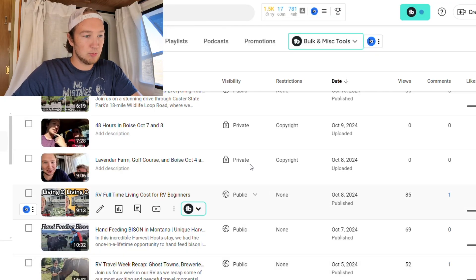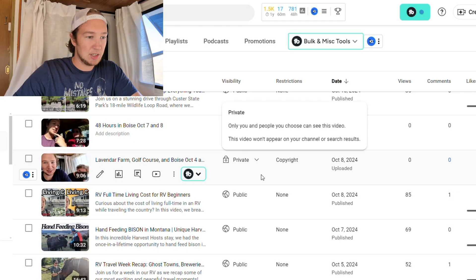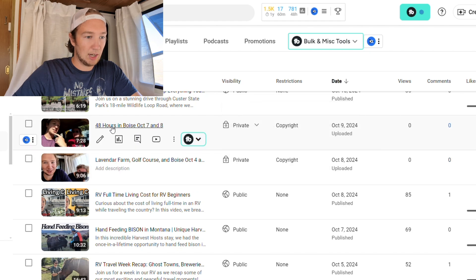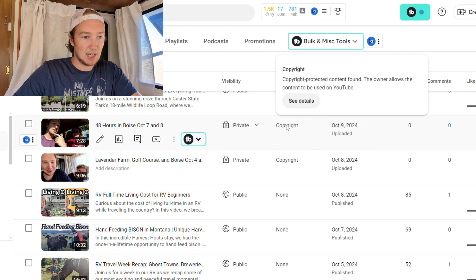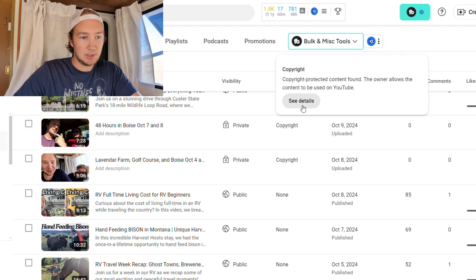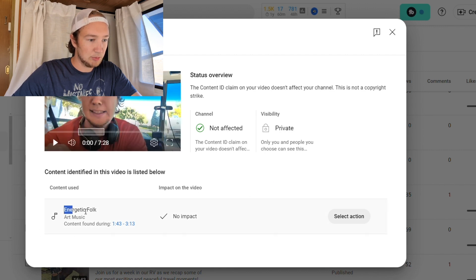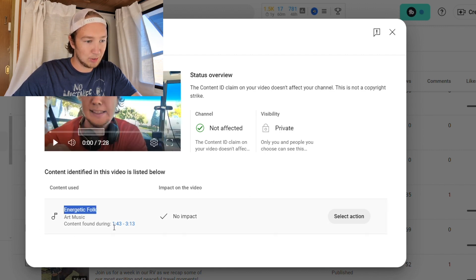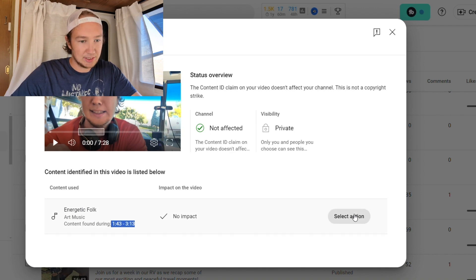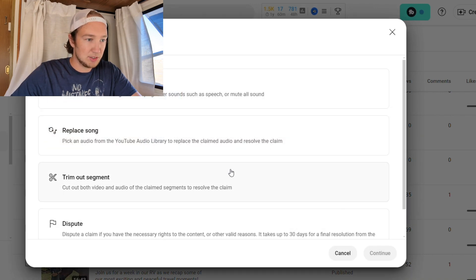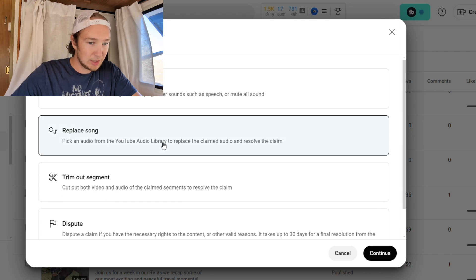First thing, you're just going to go and look at your YouTube videos. As you can see, '48 Hours in Boise' has a copyright claim. If you click 'see details,' you can see that there is a copyright claim for 'Energetic Folk' art music from this timestamp to this timestamp, and you can select different actions. If you just wanted to erase it or trim out the segment, you can do that.